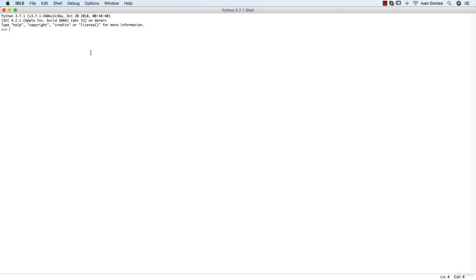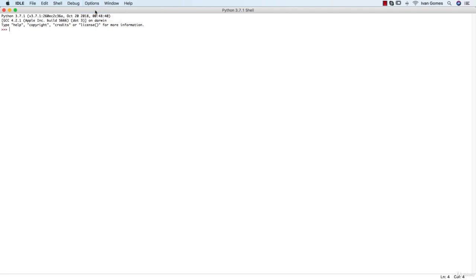But before we start, let me change the font size of the idle so you can see it a bit better. If you want to change it, you can just go to Options, Configure Idle.